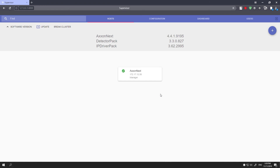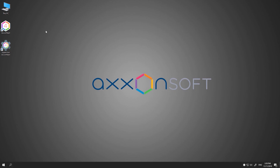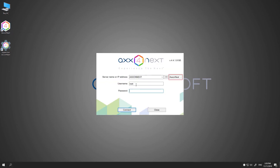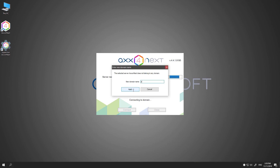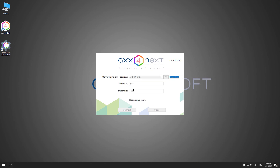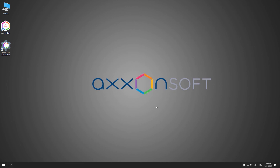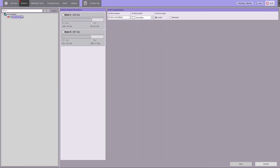Then add the server with a different IP address. Now let's start the Axon Next client. Please note that only one node is listed in the list of available connections, since we have included only one server in our configuration. Specify a new domain name and click Apply.